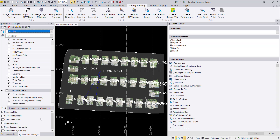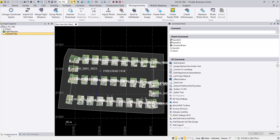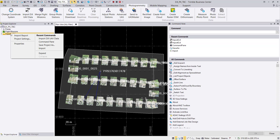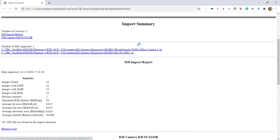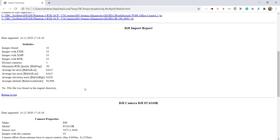To view the import report, open the Project Explorer, right-click on the imported files, and select Import Report. You can see there the drag-and-drop of the JXL file and the import of the images.